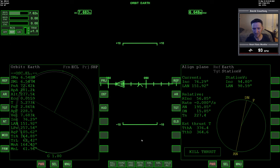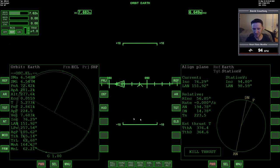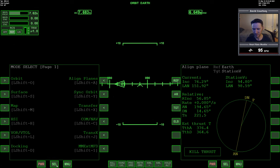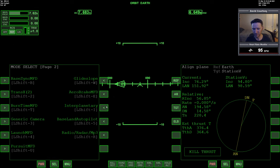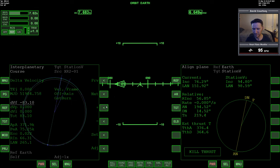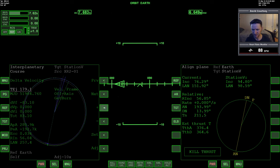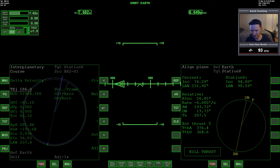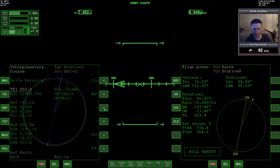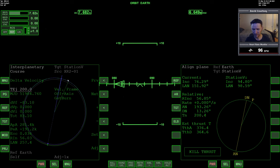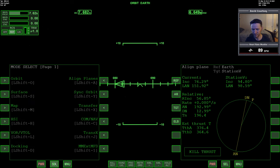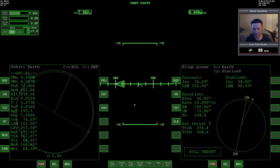We really don't even need to make a change to our periapsis. I would say we probably don't need to mess with interplanetary MFD, but just out of curiosity, let me bring that up. We're wanting to do that maneuver right here, which is 202 seconds. I'm not going to worry about using this MFD. We're just going to do it the old fashioned way.